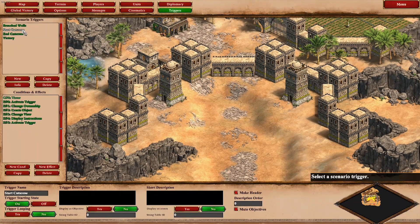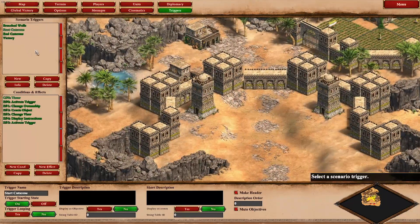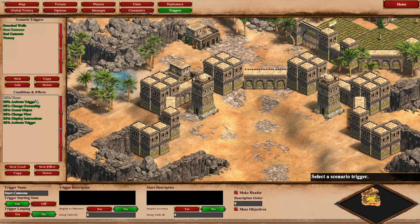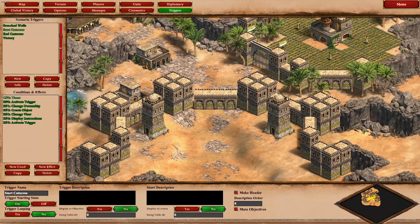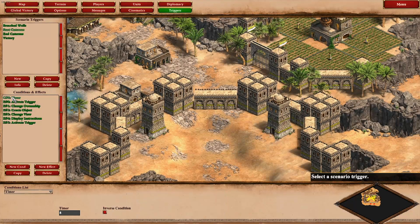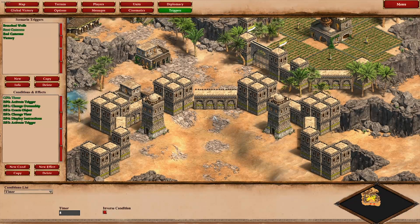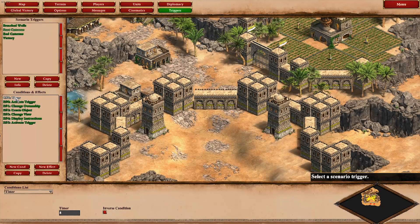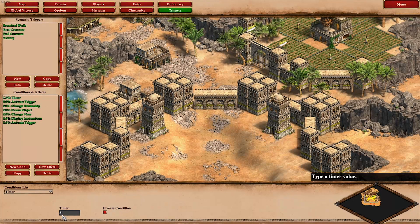So I've got four triggers here. I'll just go through them in the order which makes the most sense. Starting with the start cutscene — in this case we could have all sorts of conditions here, maybe as soon as you get a certain number of units, maybe if you reach castle time. In this case it is just a simple timer to get things going.